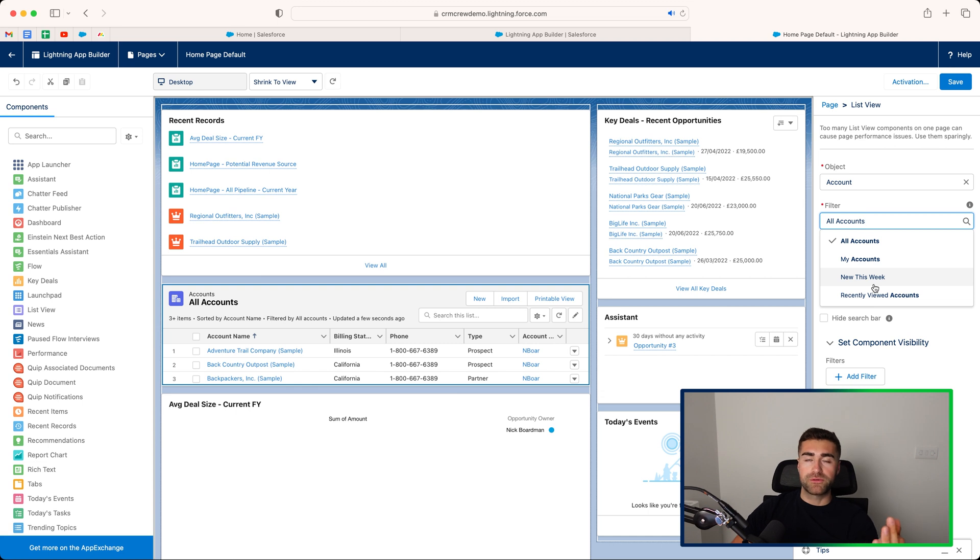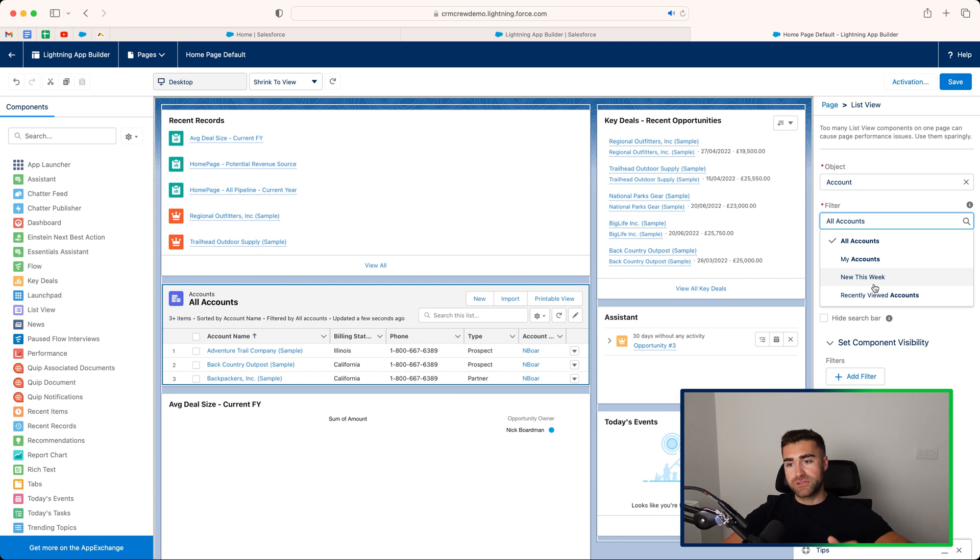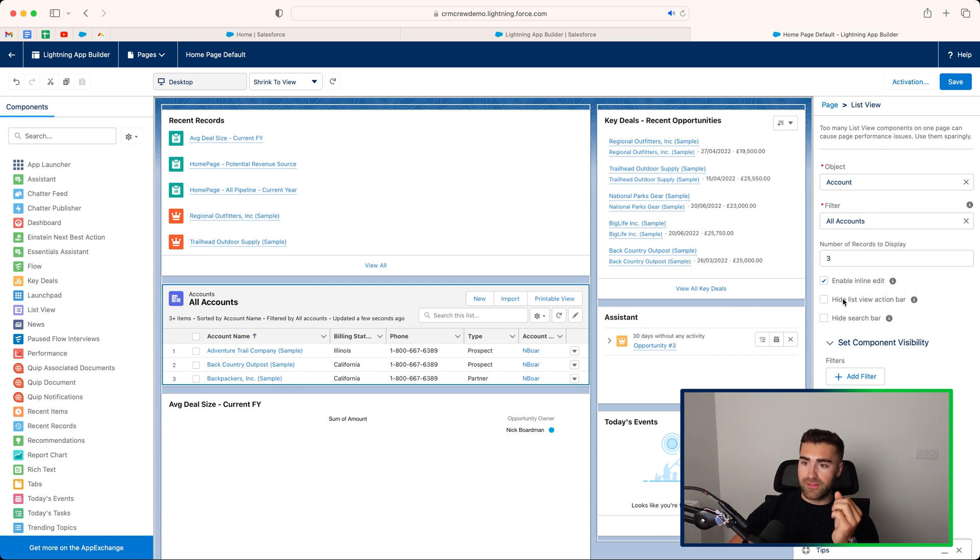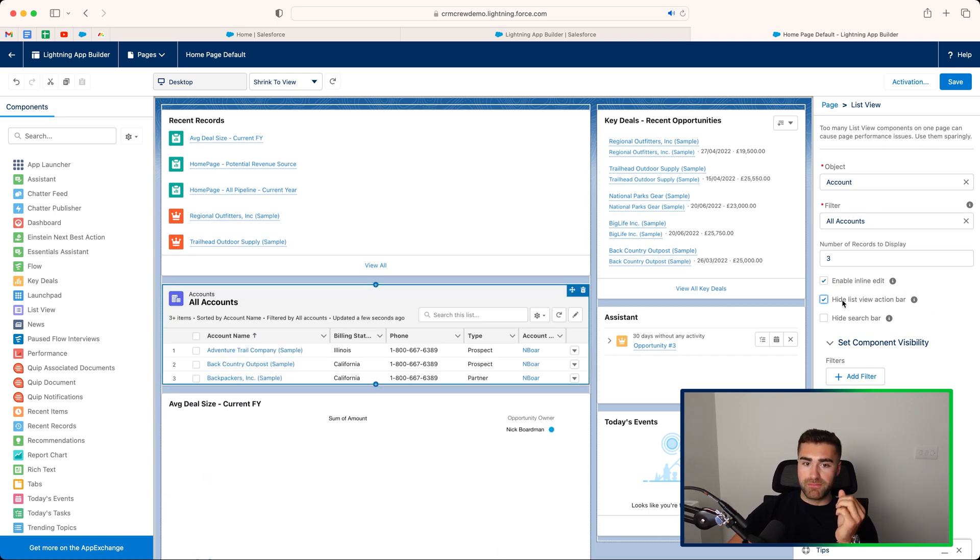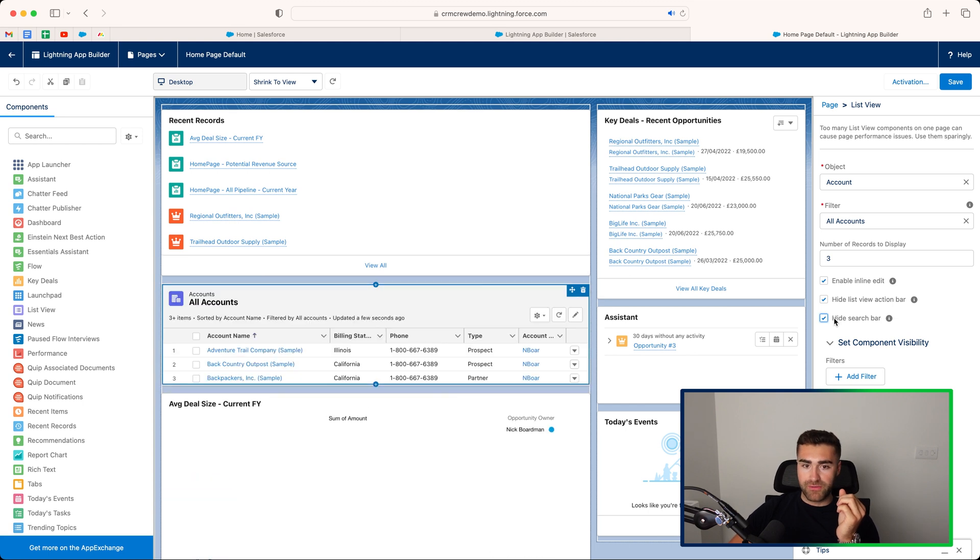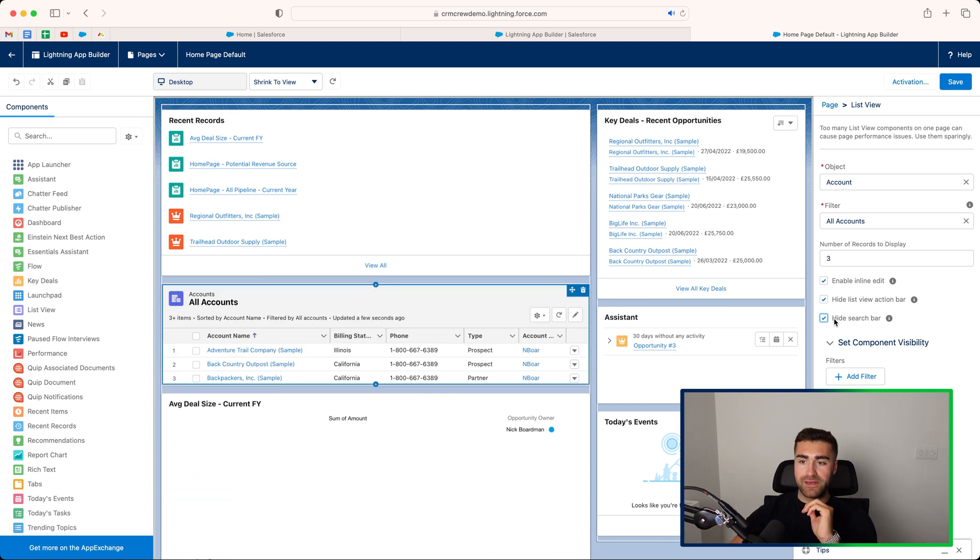So apply a filter is obviously like the view options, and if you've got filters on those, you can select which ones. You can also hide the view action bar, and also hide the search bar as well, if you'd like to just condense that down a little bit.